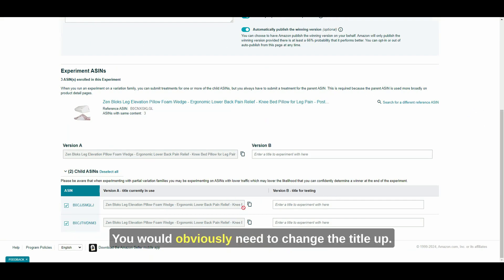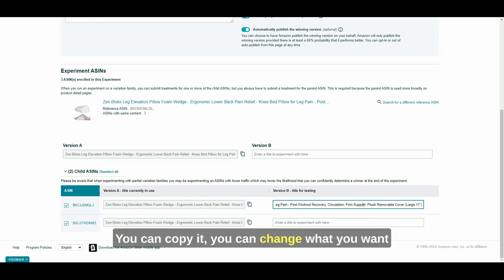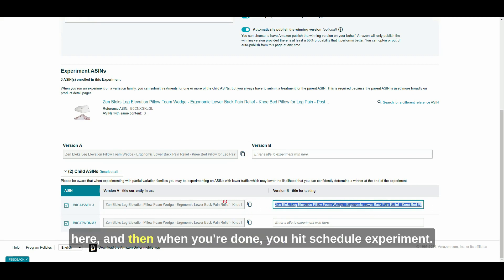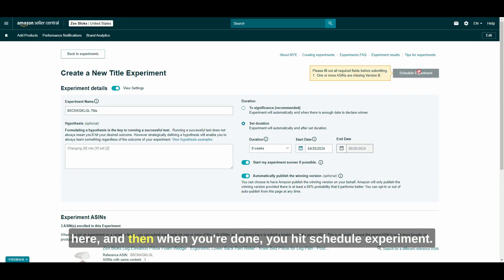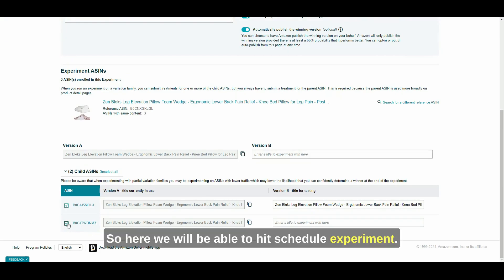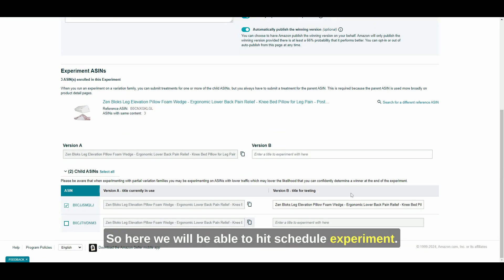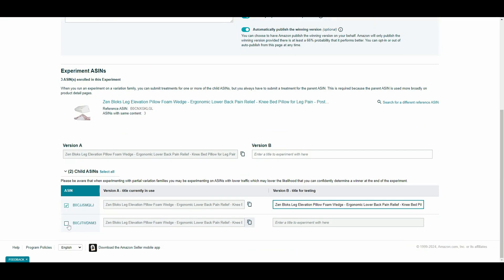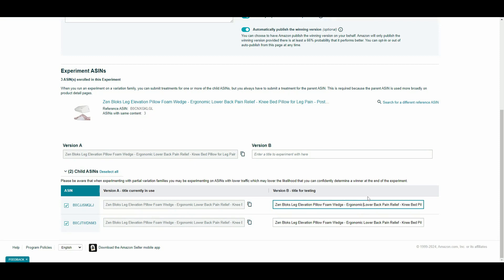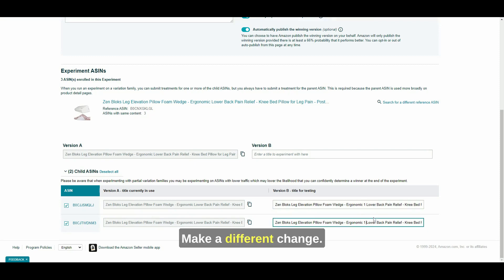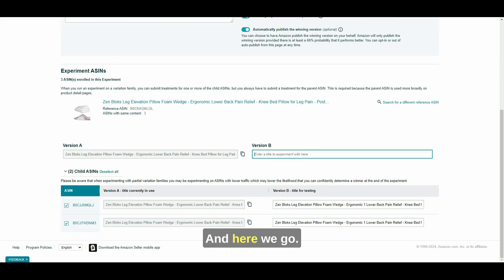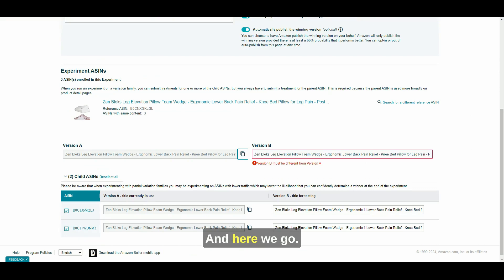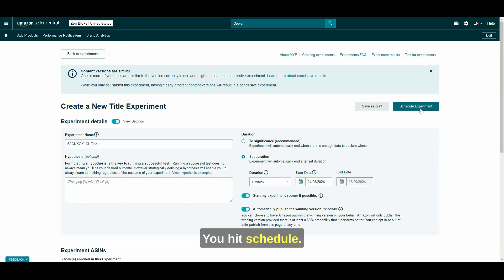So that's it. You would obviously need to change the title up. So like, this is the current title, you can copy it, you can change what you want here. And then when you're done, you hit schedule experiment. So here, we will be able to hit schedule experiment. Just an example here. Make a different change. And here we go. There we go. You hit schedule.